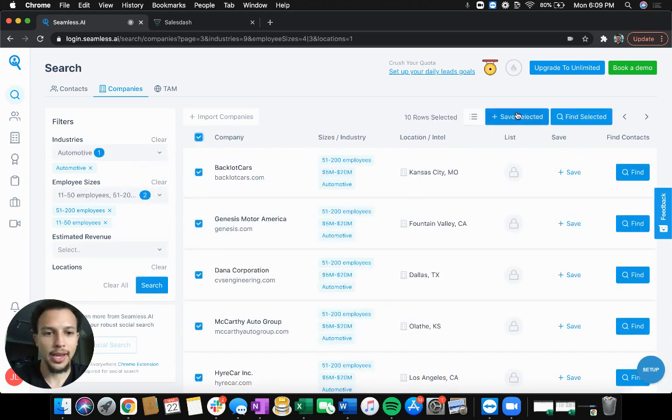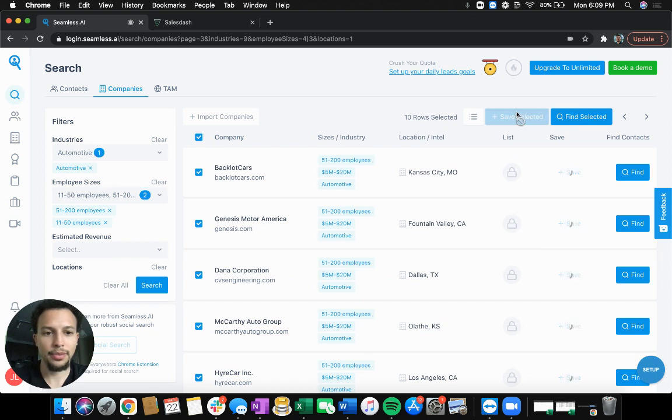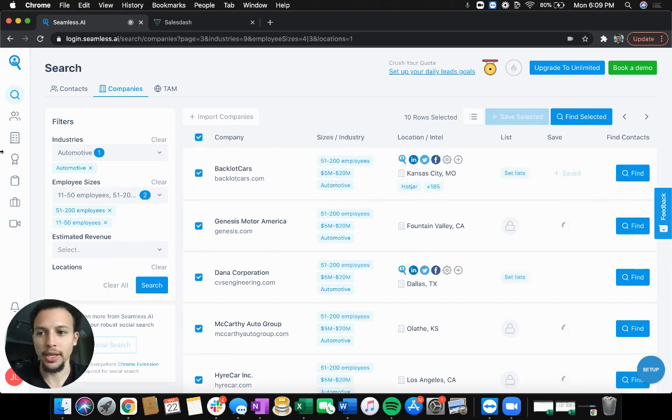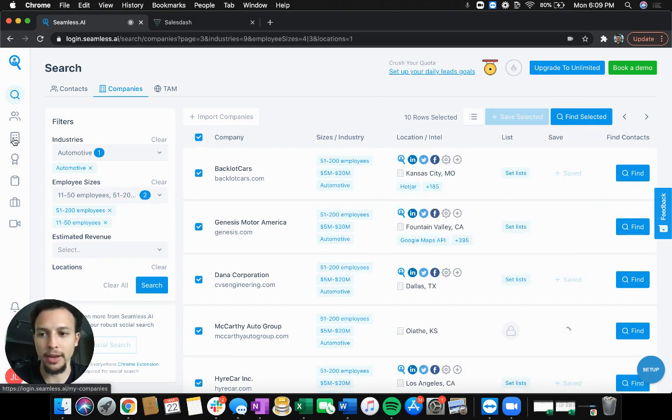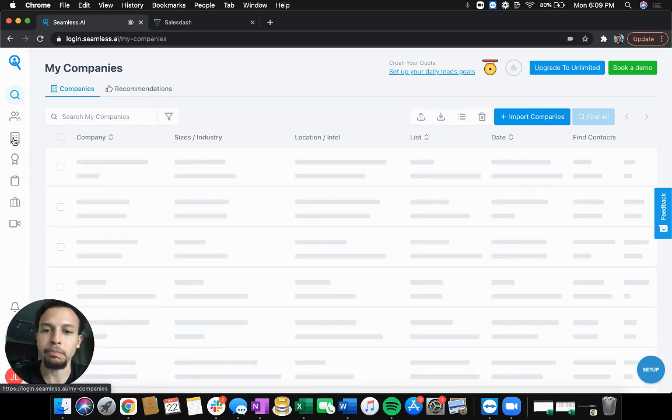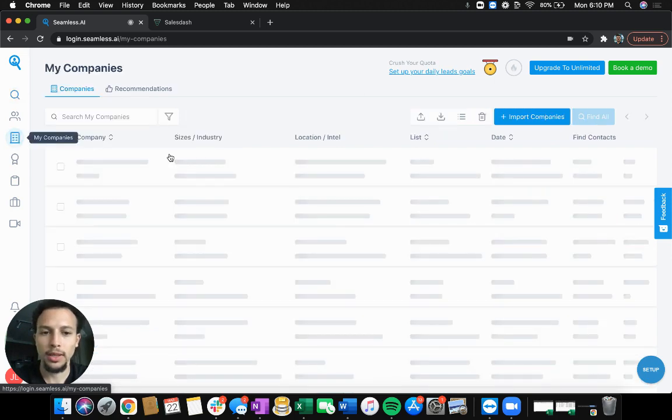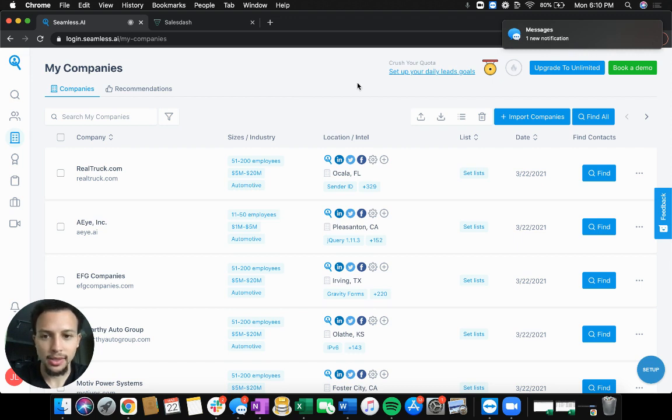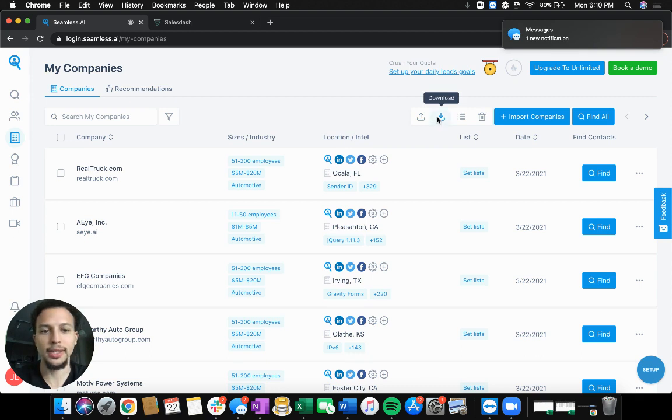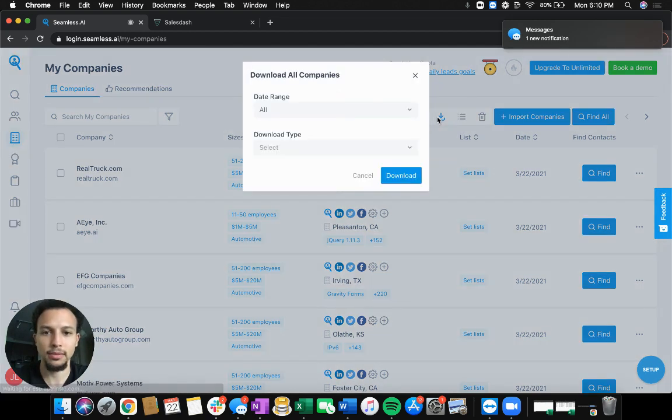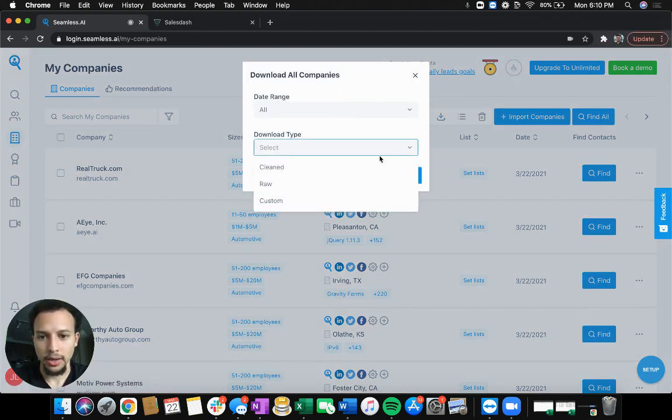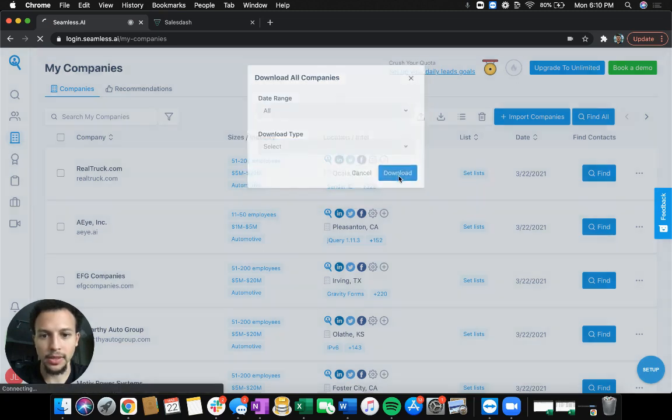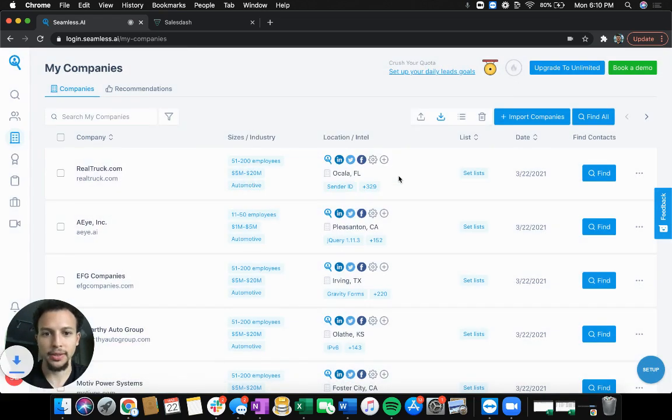So we're going to take these leads and then view our companies. From here, we're going to export these out of Seamless. So let's download this list. Date range, I will just do all. Let's go ahead and click download.